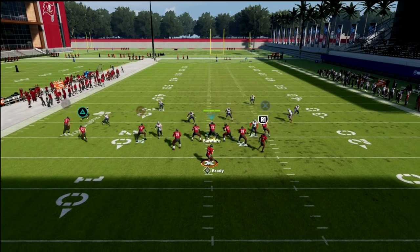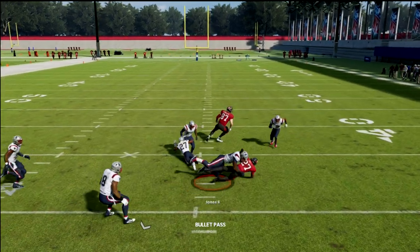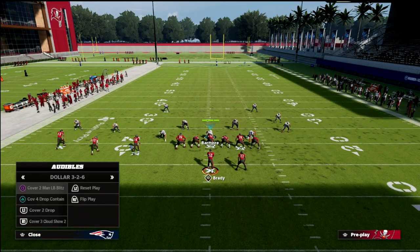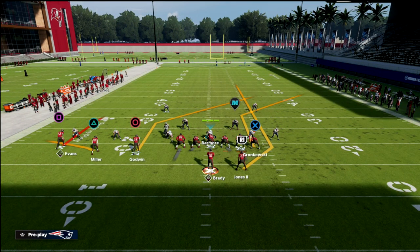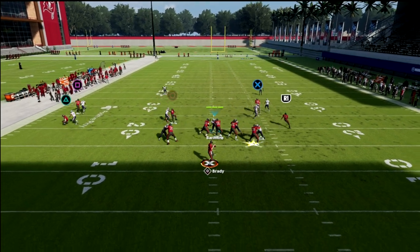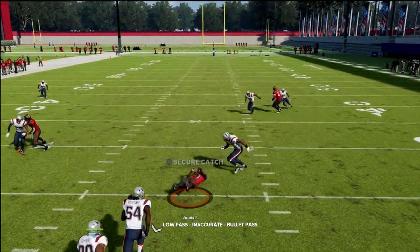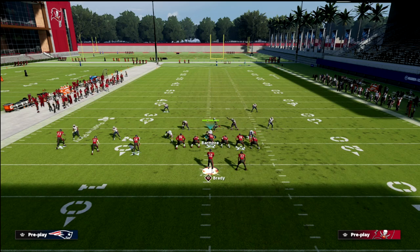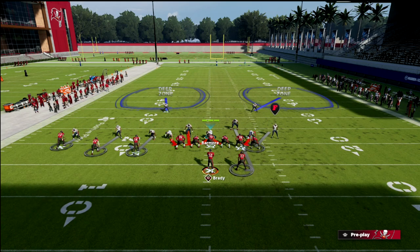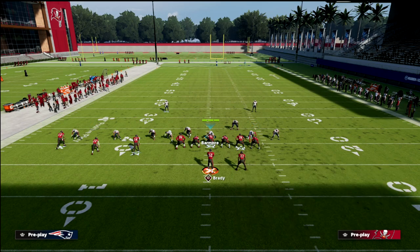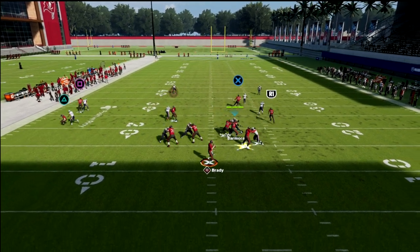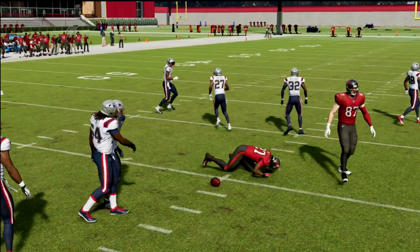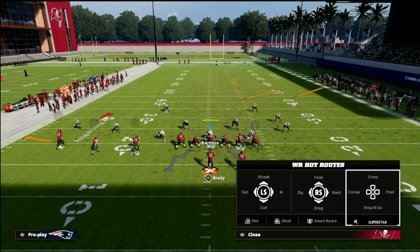What you're going to notice is that as soon as that running back cuts up field, if they don't user him, you're pretty much going to be able to throw that no matter what. You might think that if they just man it up that's good enough, but a lot of times what you can do is low ball it — just like that — and you'll be able to hit this running back streak consistently against man-to-man coverage.